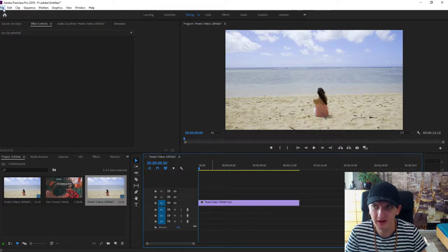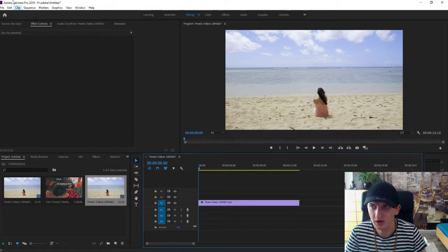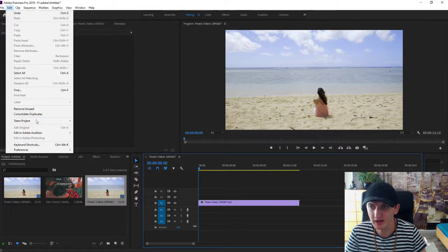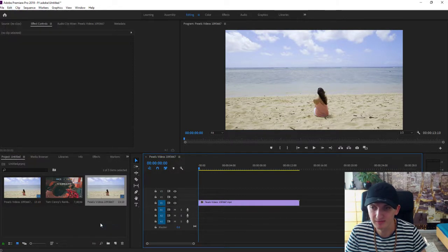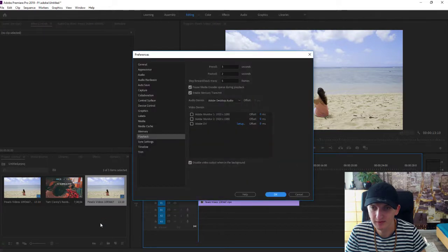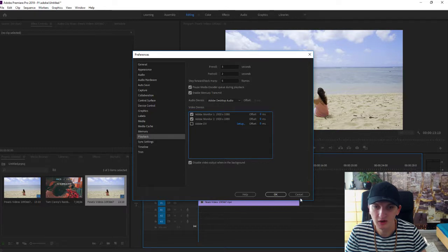Go to Edit, Preferences, and then Playback. You will find it here: Adobe Monitor 1, Adobe Monitor 2. All you want to do is just press OK.